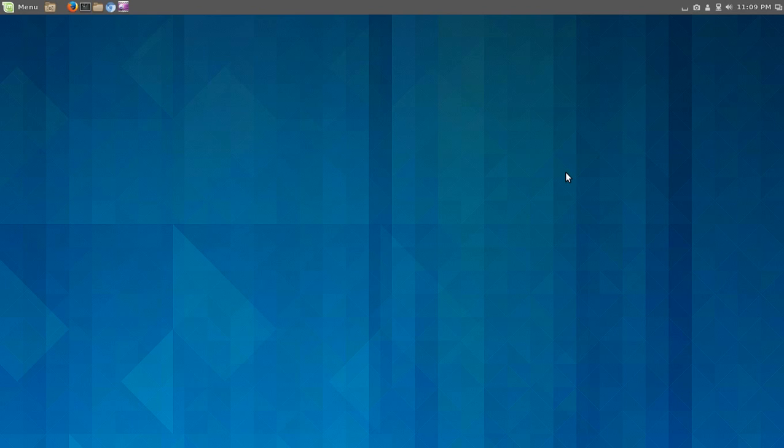Linux Mint 16 Petra is scheduled to be released at the end of this month. You may want to check it out at the website. This is just the desktop environment here, not the whole operating system for Linux Mint. I installed this alongside on the Ubuntu 13.10, which was just released about a month ago.